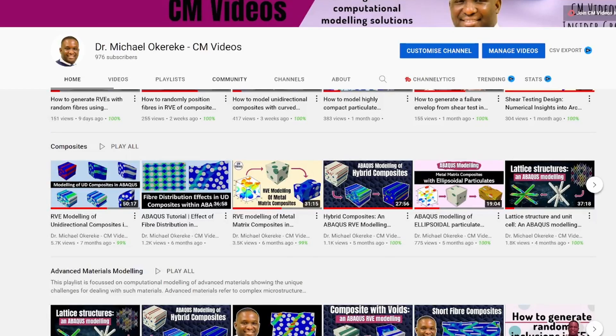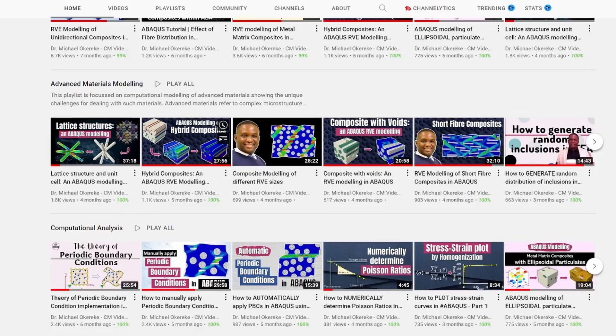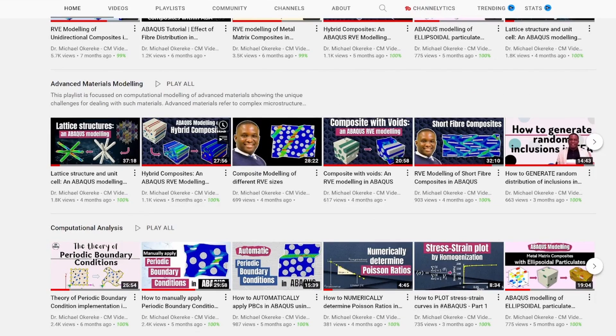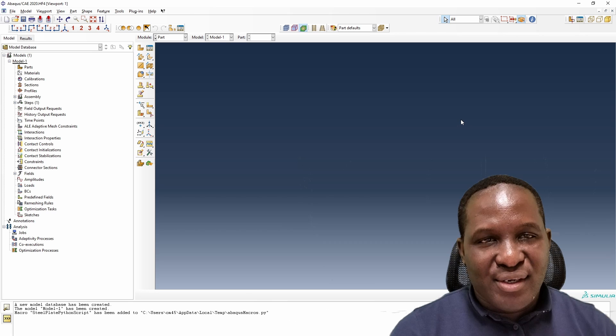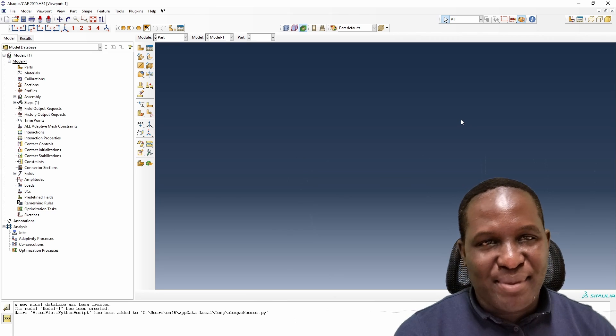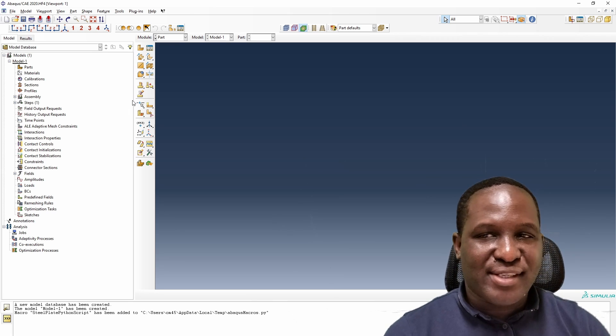This video is part of my Abaqus Tips and Tricks series, where I try to show you some really cool tricks within Abaqus — things you're not necessarily used to. I want to say that you would also need to know a thing or two about reading Python scripts to be able to use what we are talking about in this video.